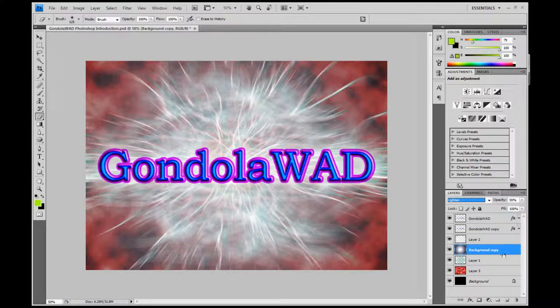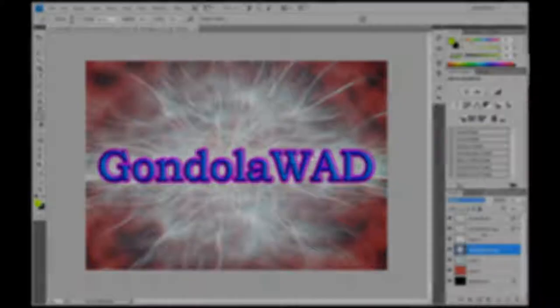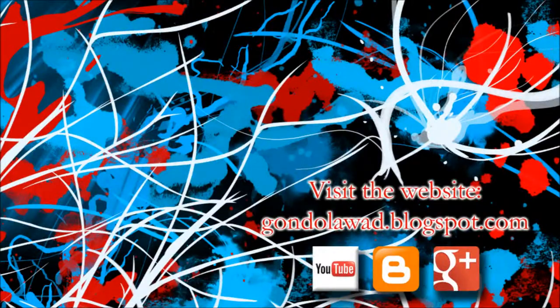I hope this has given you some insight into what we use layers for in Photoshop. See you in the next one. Thank you.